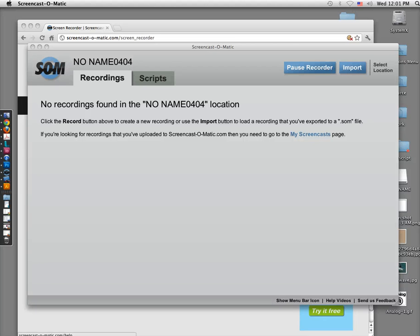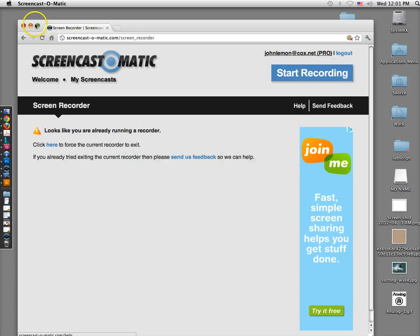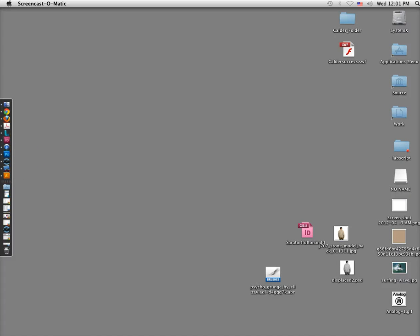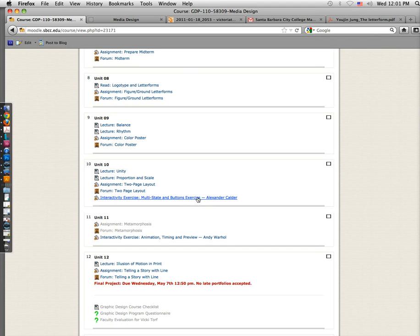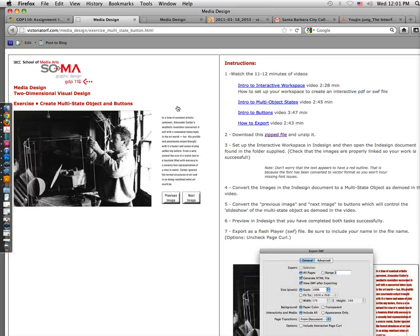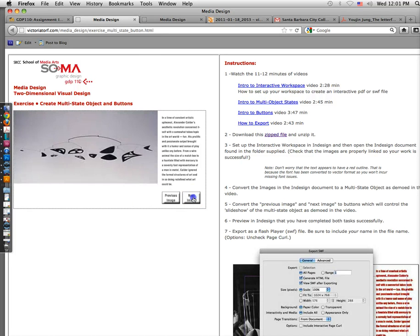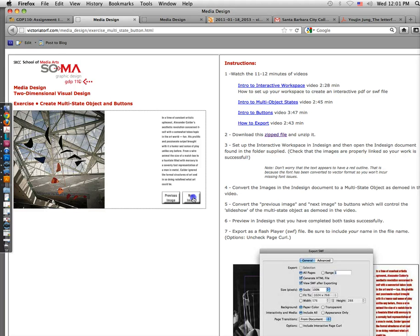I'm going to introduce to you Interactivity in InDesign. I downloaded something, so I'm going to take you back to the class to introduce where you can locate it. This assignment you're going to be working on is called Interactivity, and it's called Multi-State and Buttons Exercise. You're going to create buttons and something called a multi-state object. The buttons are Next Image and Previous Image, and you can go through a slideshow of Alexander Calder's artwork.